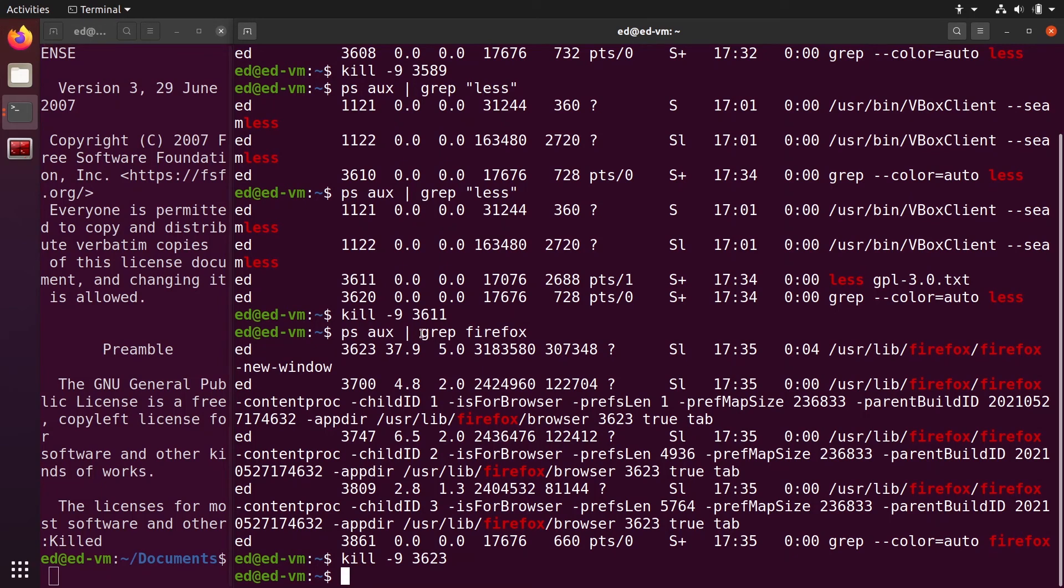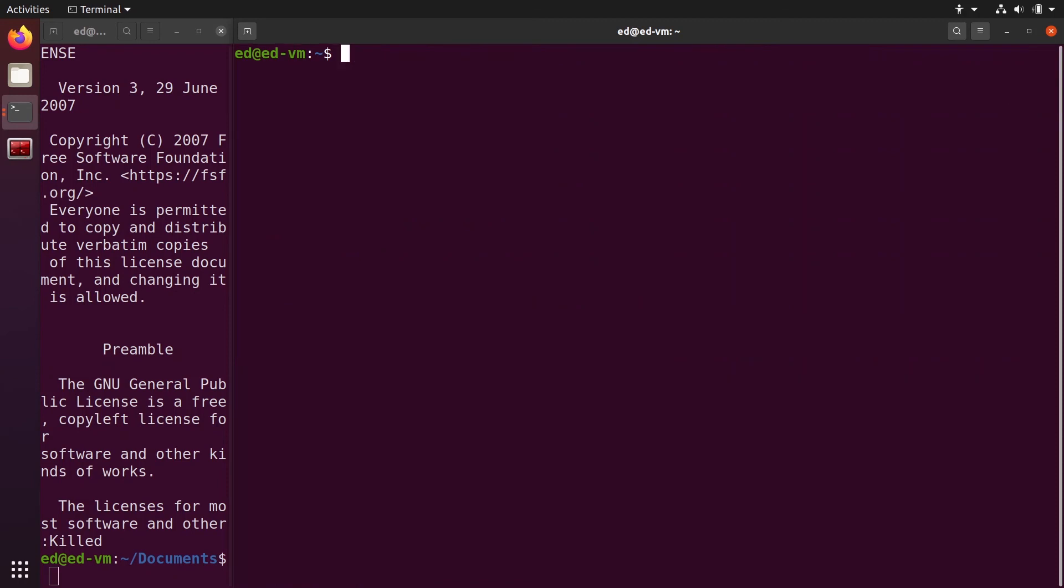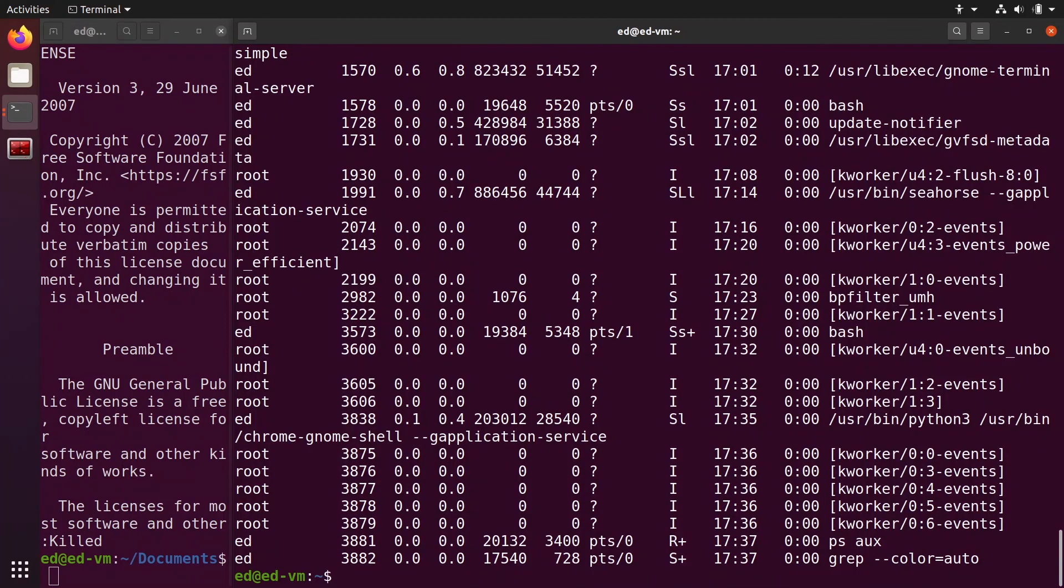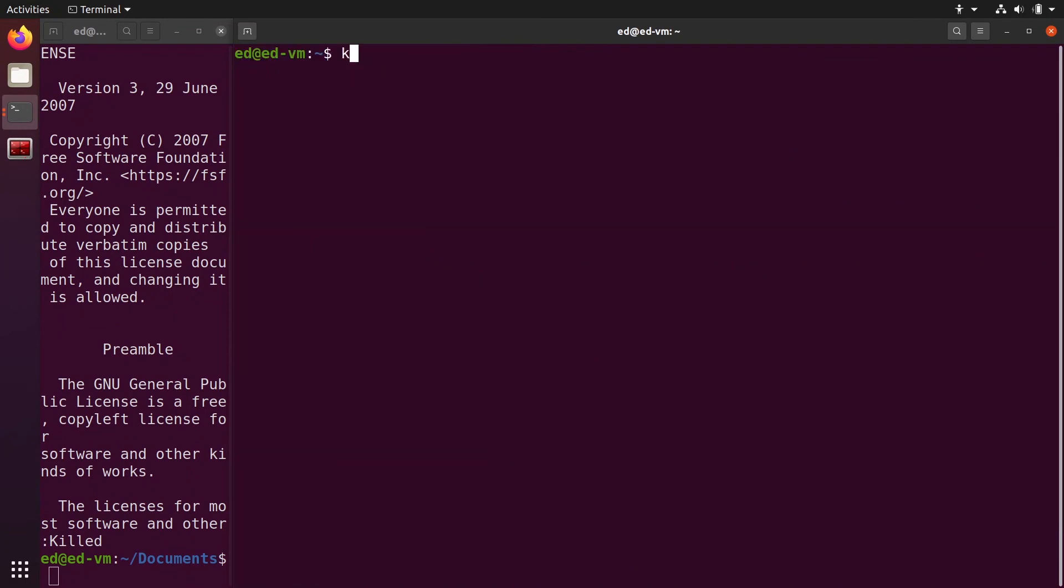All right, once you understand that, it's going to be very easy for you to kill any process. To recap, first you use ps aux with pipe and then grep and the command you want or the process you want, like this for example. Then you use kill -9 with the PID number, and that's going to kill it directly.